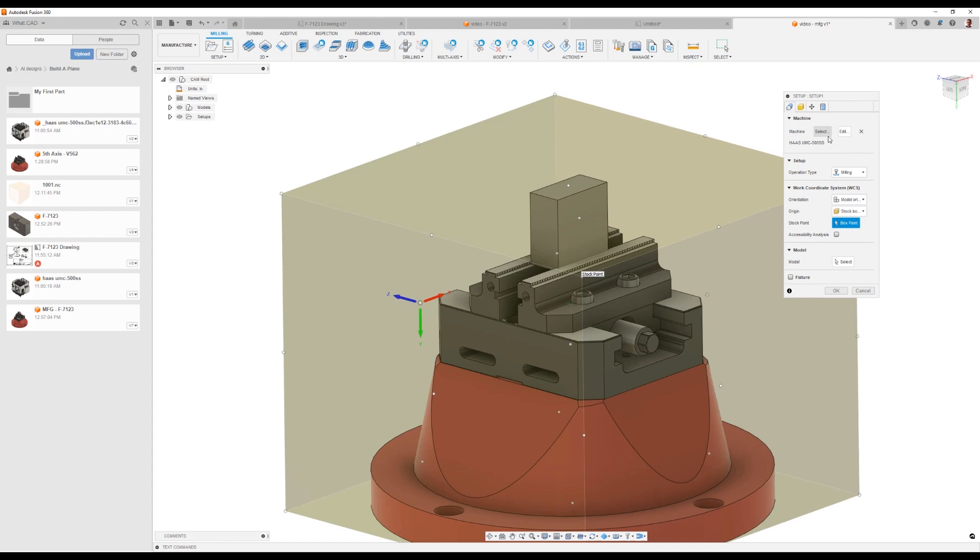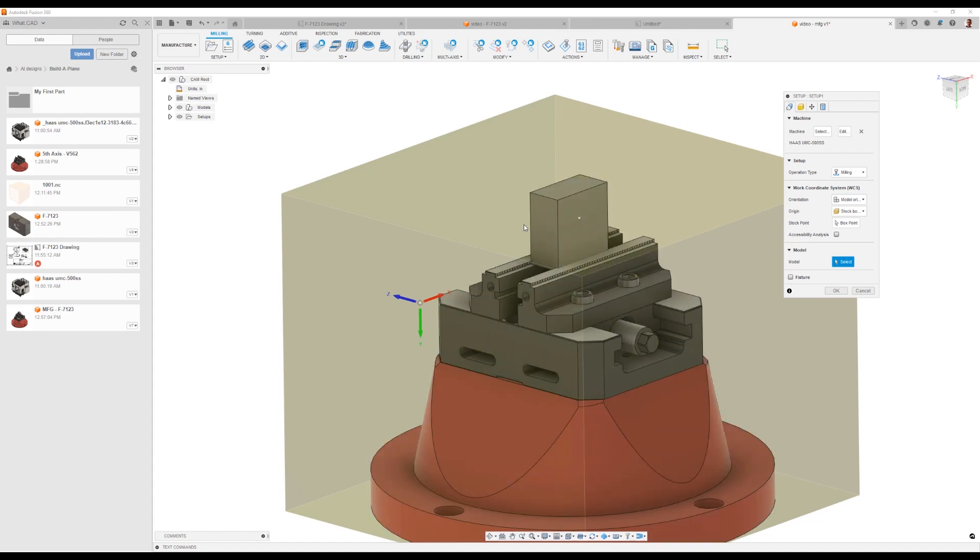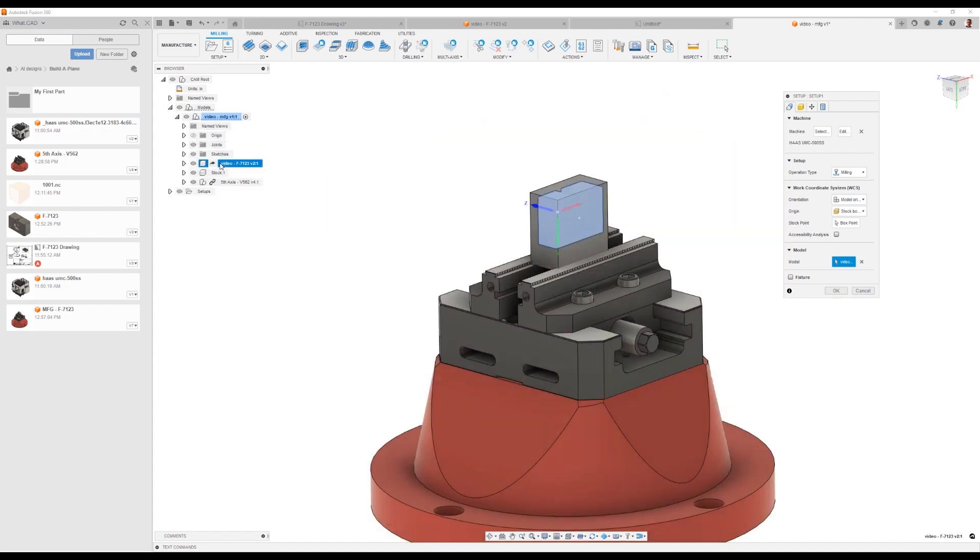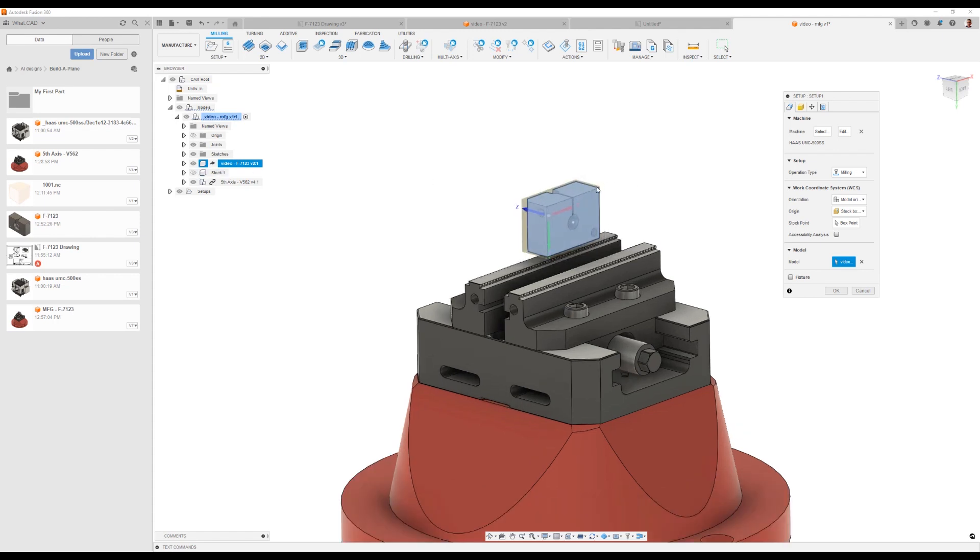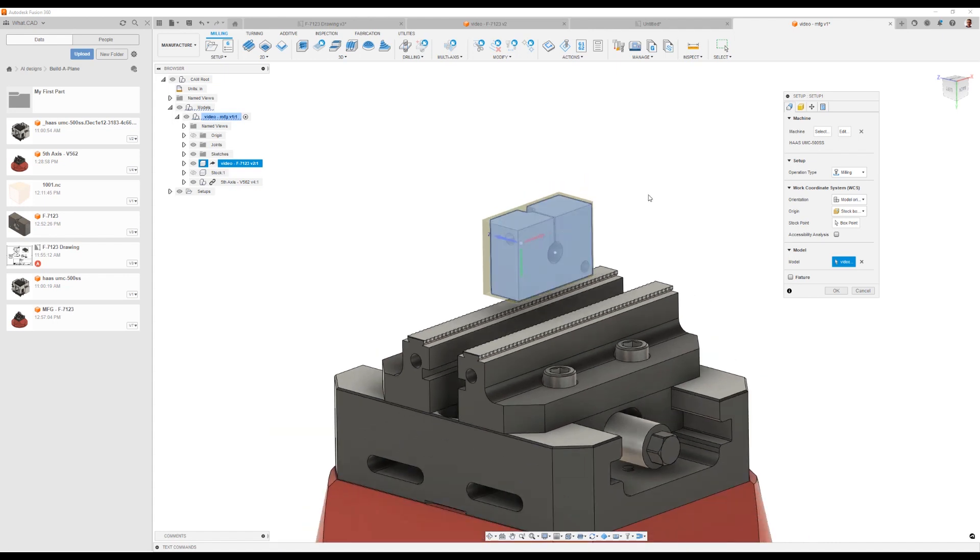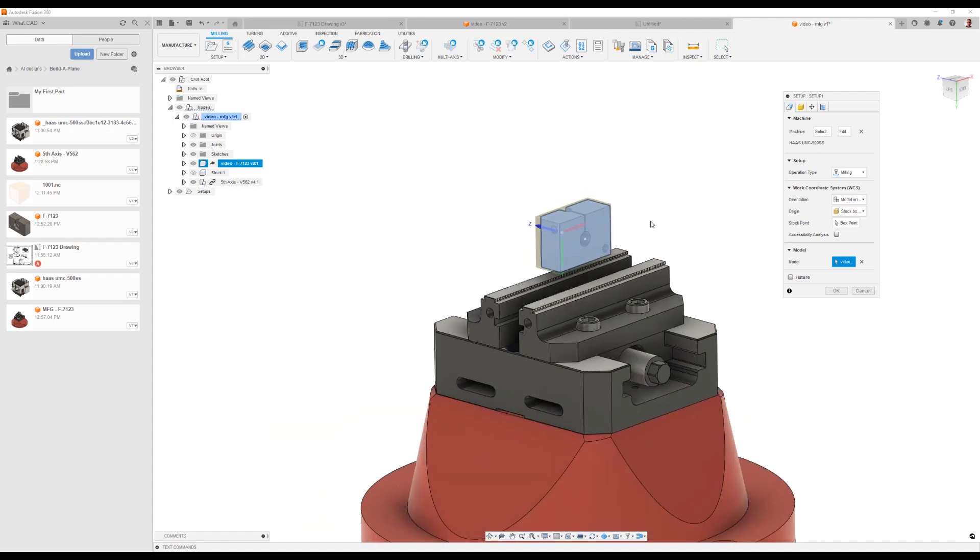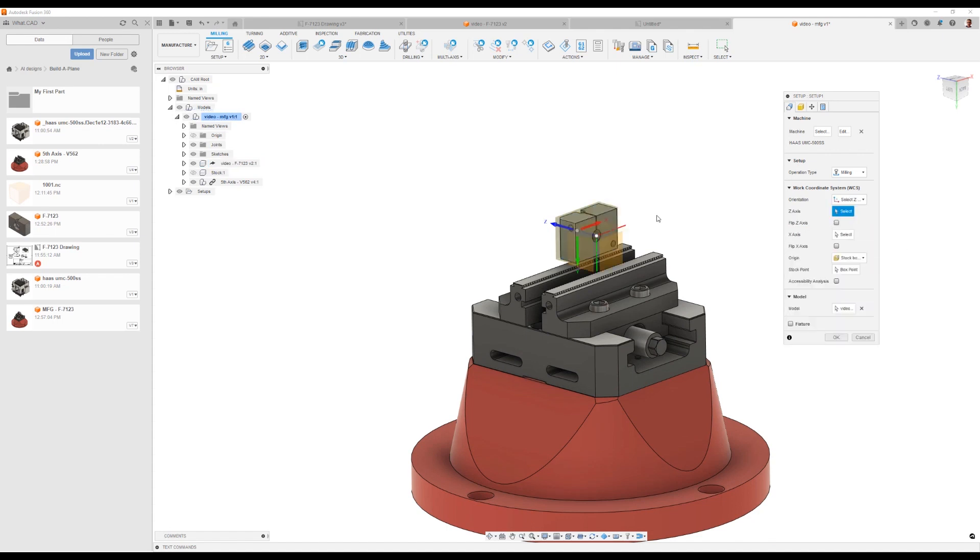The machine is set. The next thing we want to say is what is the model that we're machining, because there's a whole bunch of different pieces of geometry. Some of this is fixture, some of this is our part. I'm going to expand out my tree to see all these things and say that is the component I'm machining. We want to set up where zero is on our actual CNC machine. Maybe I'll just hide the stock for a minute to be able to see that. We want to set up which direction the Z is going to come from.